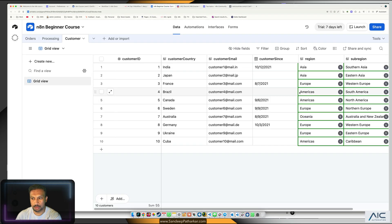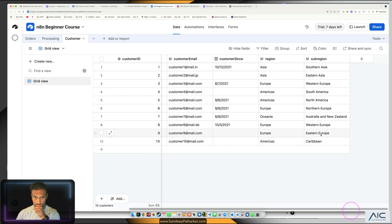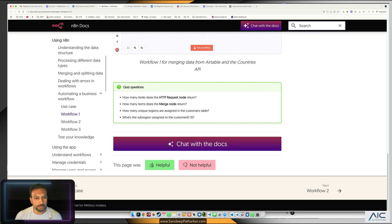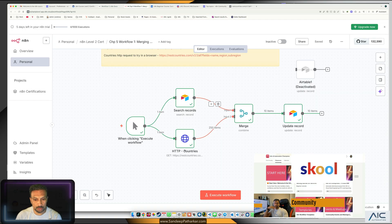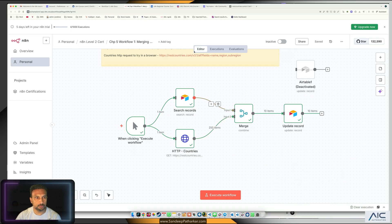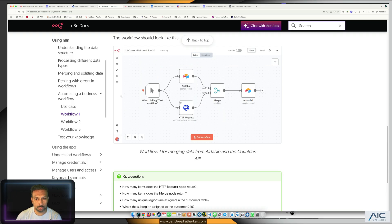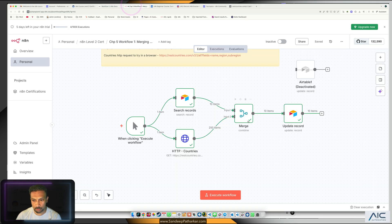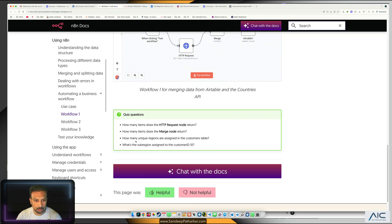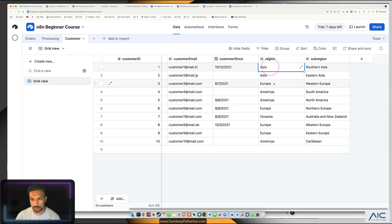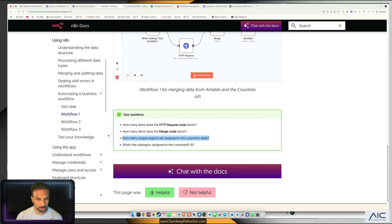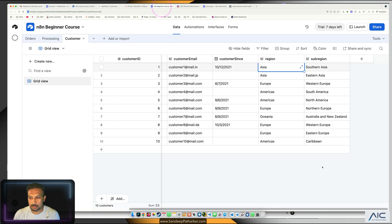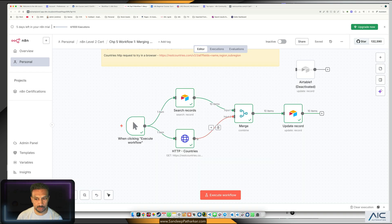If I go to the n8n, oh damn, look at that, we got our data. How many items does the HTTP request node return? The HTTP request node returns 250 items. The next question is how many items does the merge node return? Merge node returns 10 items. How many unique regions are assigned in the customer tables? If you go to the customer table and get the unique regions, here's Asia, Europe, Americas.